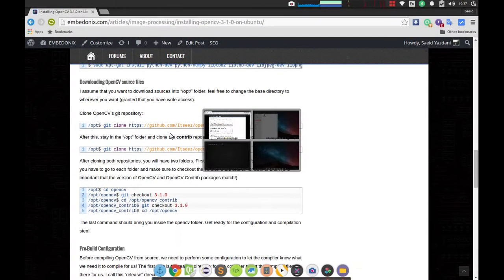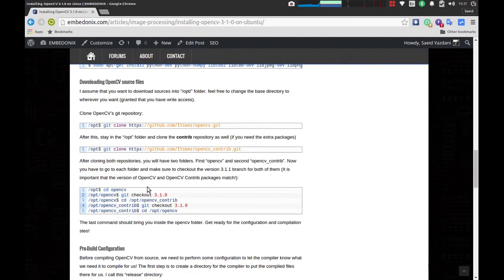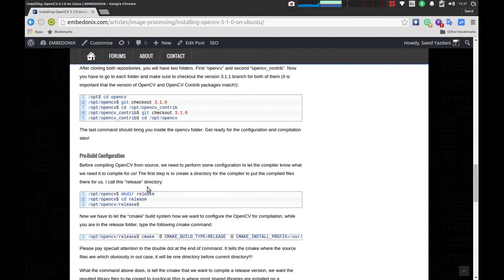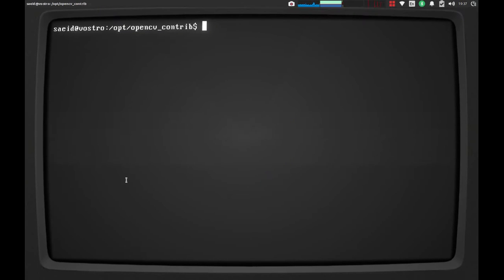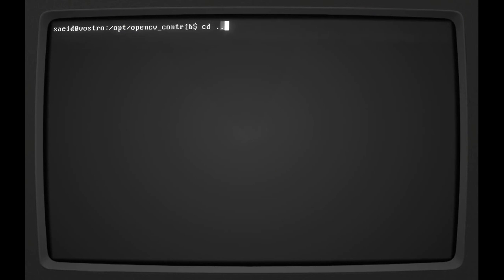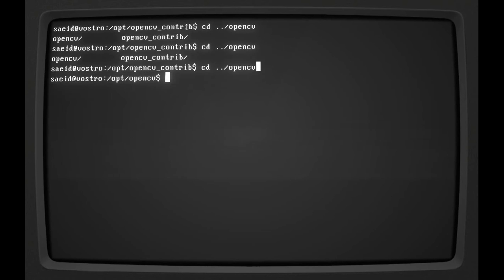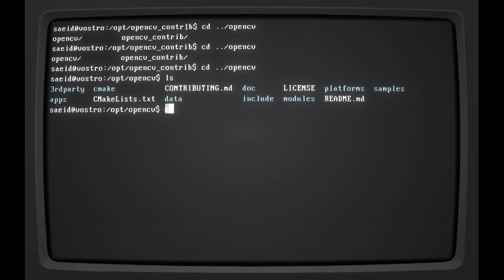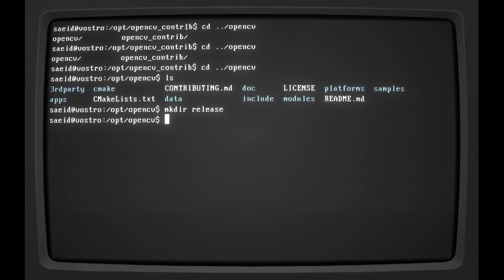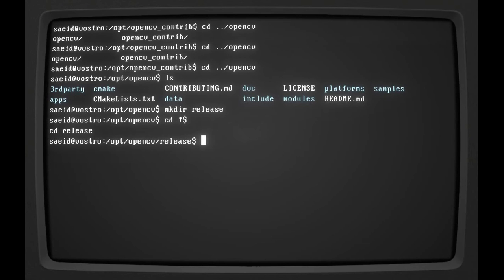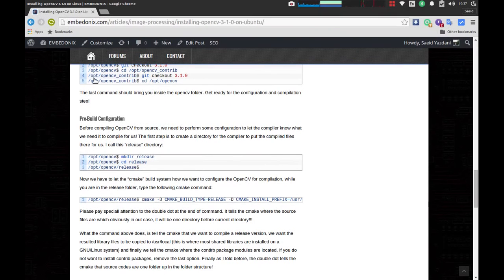After this, we have to do some configuration using CMake. It's going to be a really easy step. At the moment I'm in the opencv_contrib, I'm going back to the OpenCV folder. I'm going to make a directory to output the compilations in that directory. So I'm going to say mkdir release. And I'm going to this directory. Going back to the article.